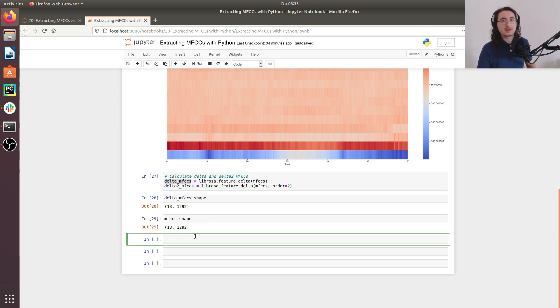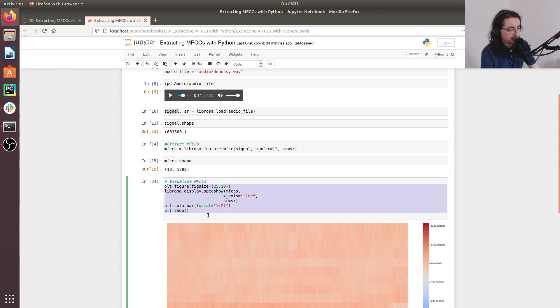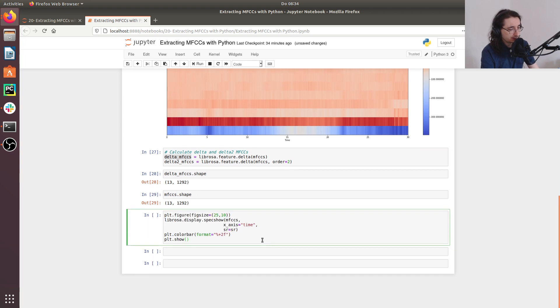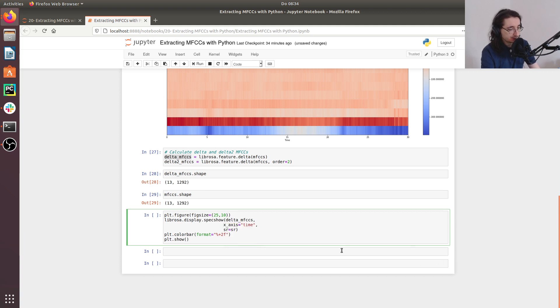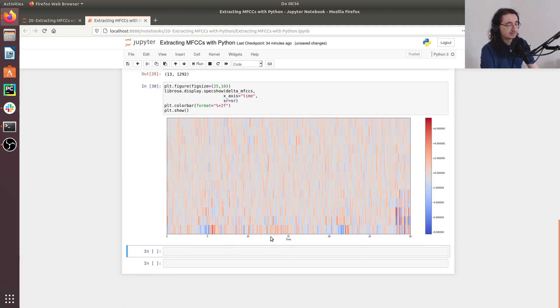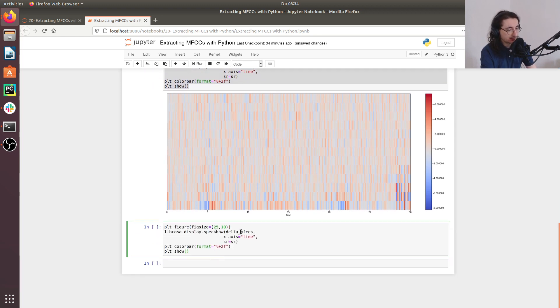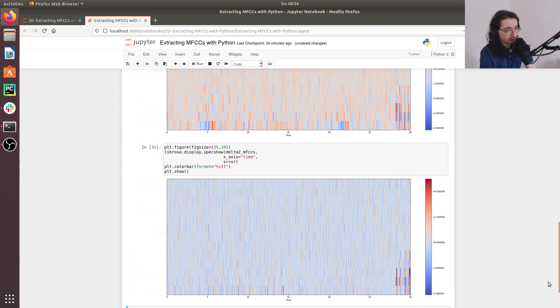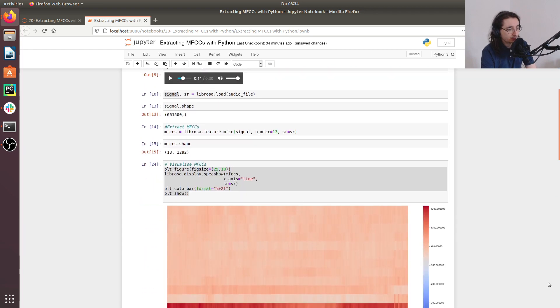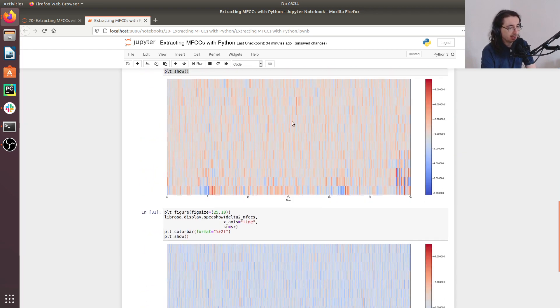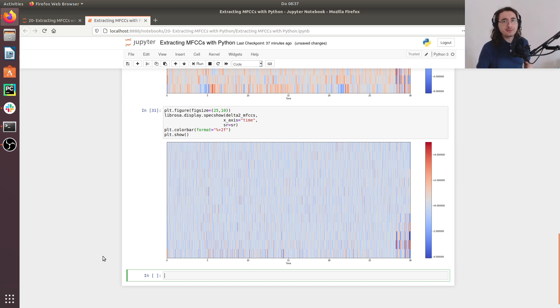Now, let me visualize delta MFCCs and delta delta MFCCs. So how can we do that? Well, it's very simple, we just take this piece of code here. We'll put this one here. And instead of MFCCs, we'll pass in delta MFCCs over here. Let's do this. And so these are the delta MFCCs. And now let's do the very same thing, but with delta delta MFCCs. We'll pass in the delta 2 MFCCs. And here you go. So here we have the original MFCCs. Here we have the first derivative of the MFCCs and here the second derivative of the MFCCs.